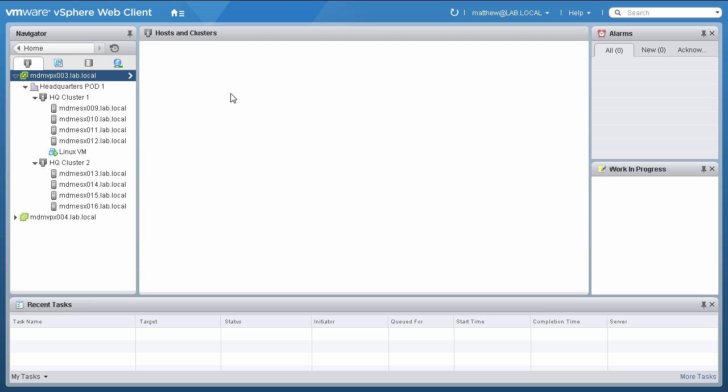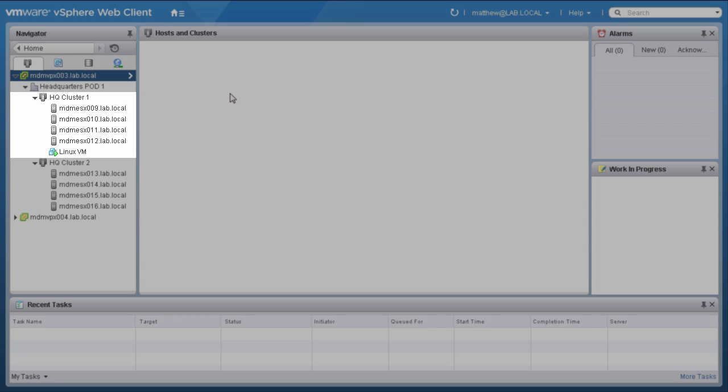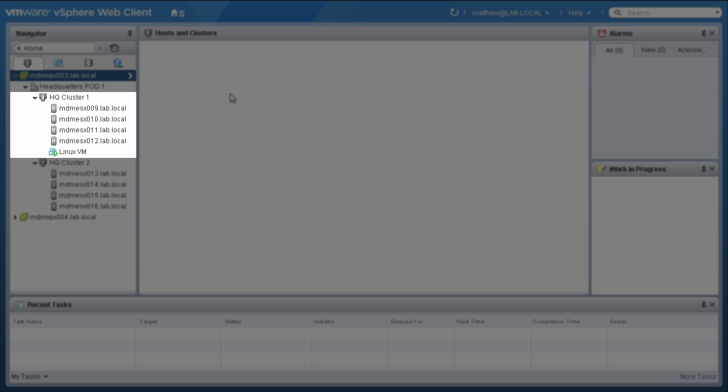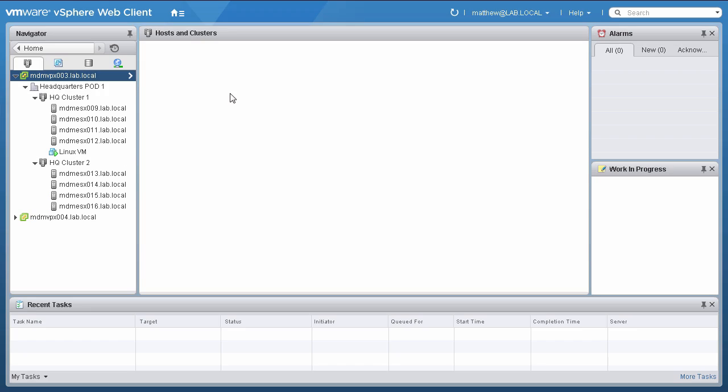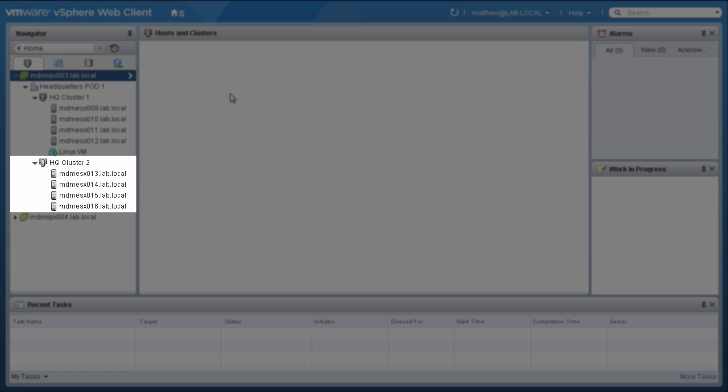Here, we have a vCenter instance with two clusters. Cluster 1 uses standard switches, and cluster 2 uses distributed switches.